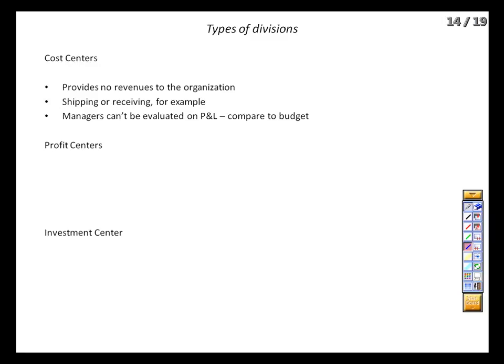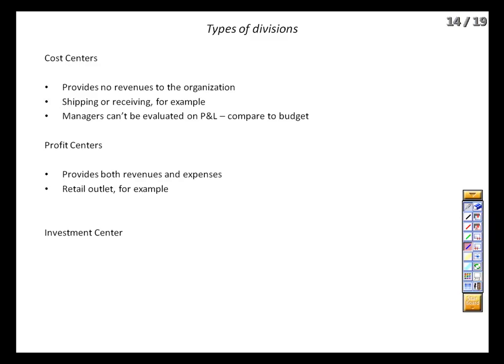We can move up a step and look at a profit center, which generates both revenues and expenses. Here we're going to have a P&L statement we can look at to see what net income or loss was for the division. Here is that fictional pediatric practice we talked about the other class, which is owned by the hospital — they generate revenues by performing services for patients and generate expenses to support those revenues. Or a retail outlet that sells products chosen by corporate headquarters.